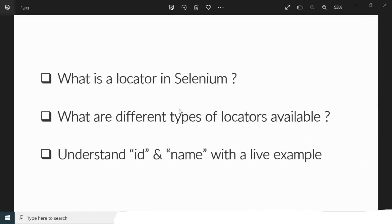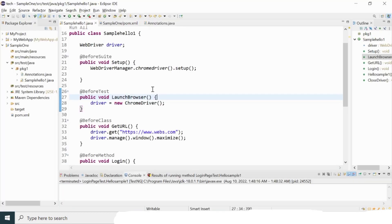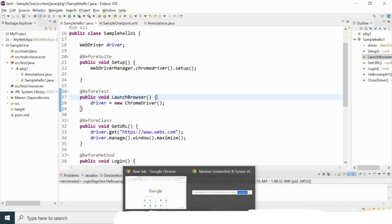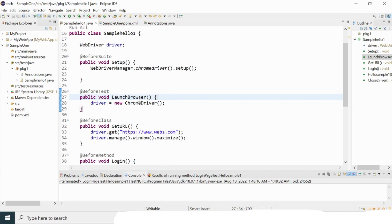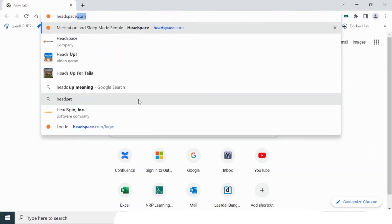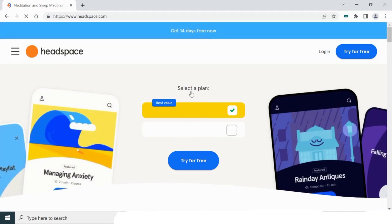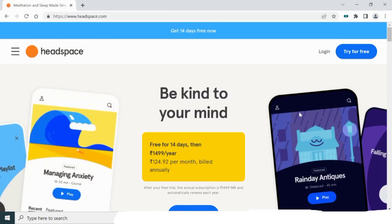Before going for the live example and the different types of locators, let us understand what a locator basically is in Selenium WebDriver and why we need it. The primary job of our Selenium code is to interact with the web page so that it can automate our test cases. Selenium WebDriver needs to interact with the web browser, so we need to locate elements first. Let me take the headspace.com website as an example.